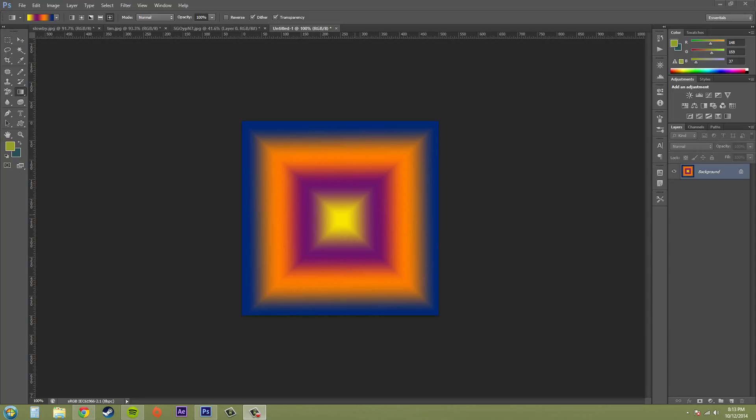What is going on fellow photoshoppers? This is Buddy Blackford here with another Photoshop CS6 tutorial. Today we're going to learn how to create and save your customized gradients. Awesome.